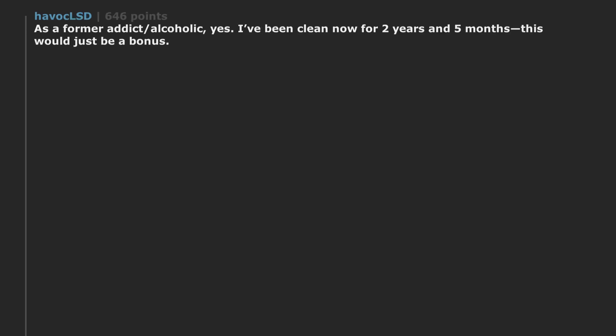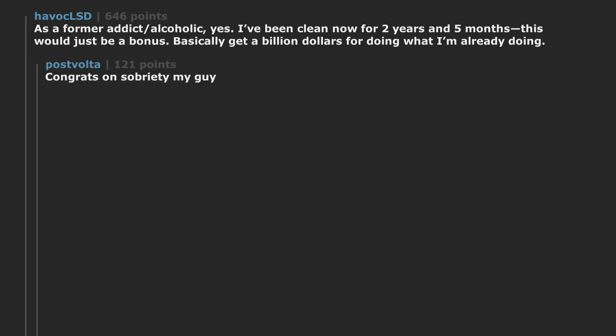As a former addict alcoholic, yes, I've been clean now for two years and five months. This would just be a bonus. Basically get a billion dollars for doing what I'm already doing. Congrats on sobriety my guy.